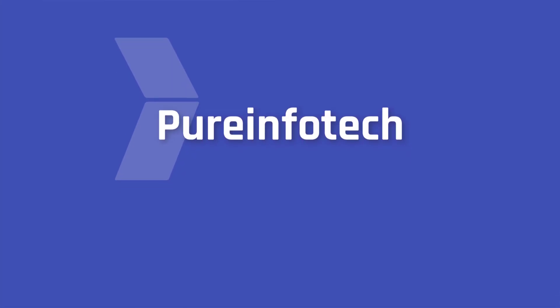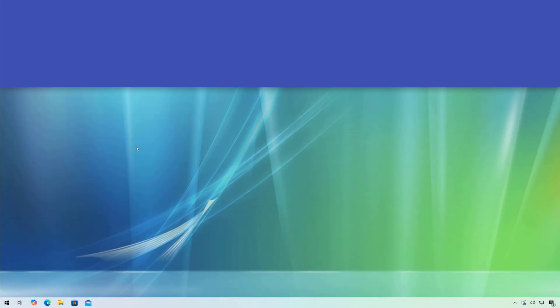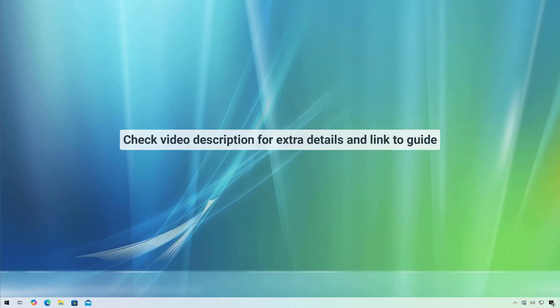Hello everyone, Mauro here. In this lesson we're going to look at steps to upgrade from Windows 10 to Windows 11 version 24H2.